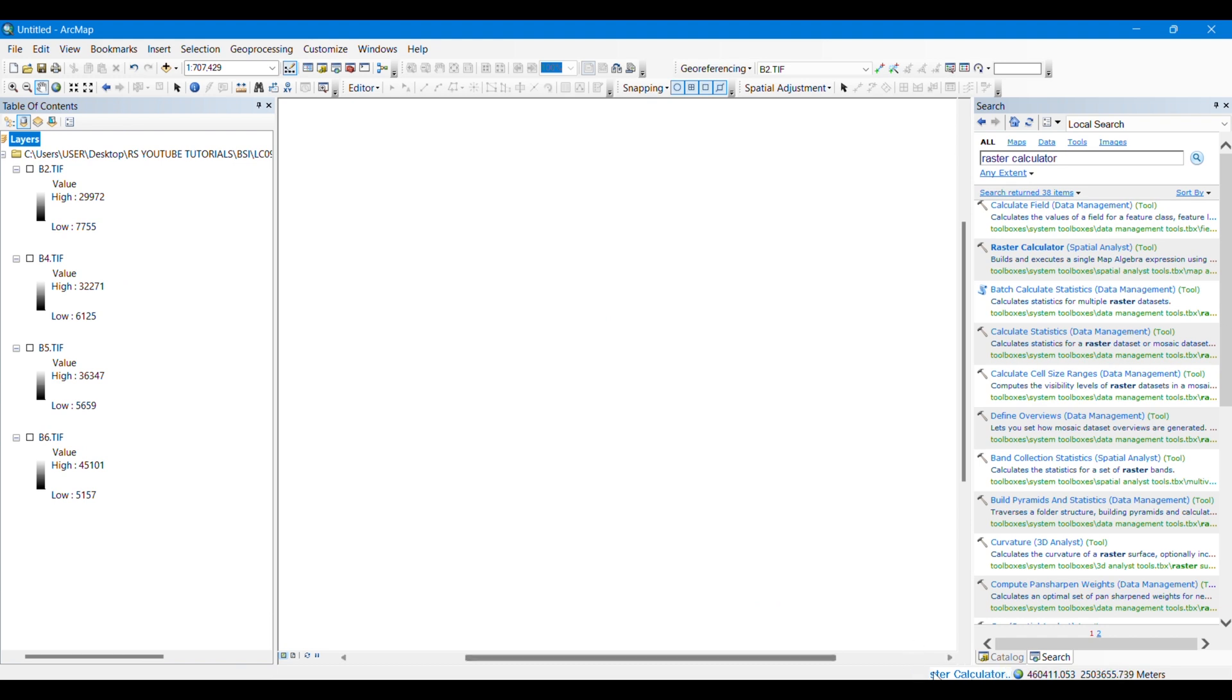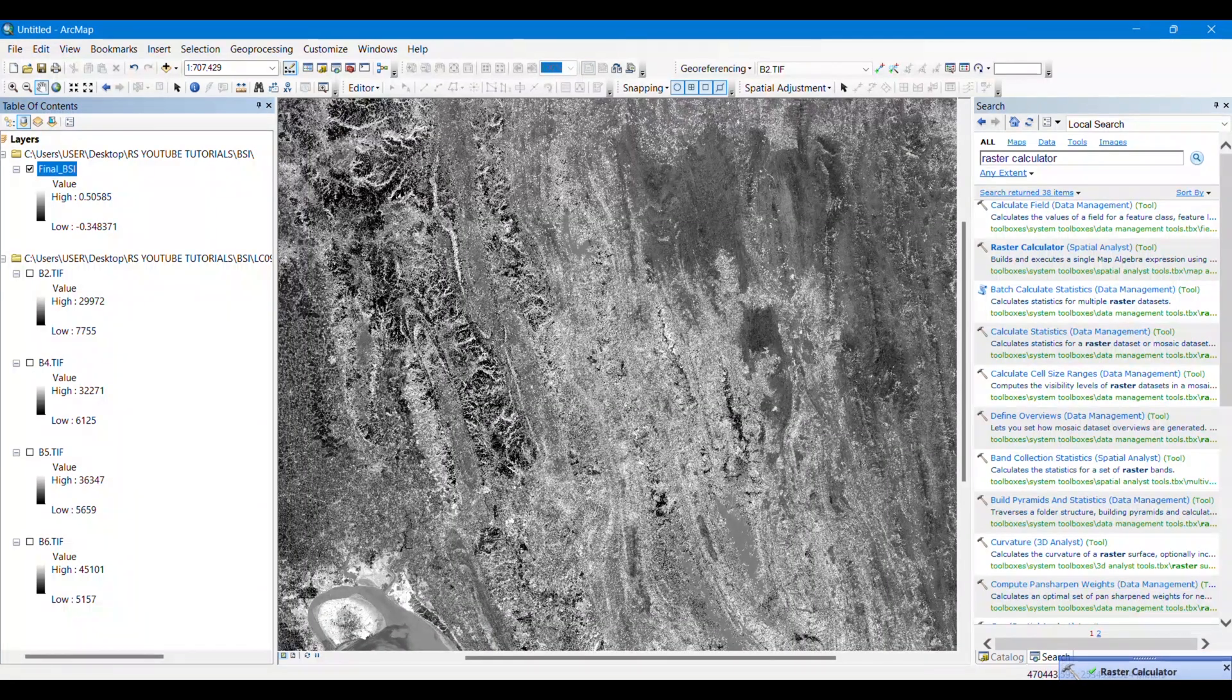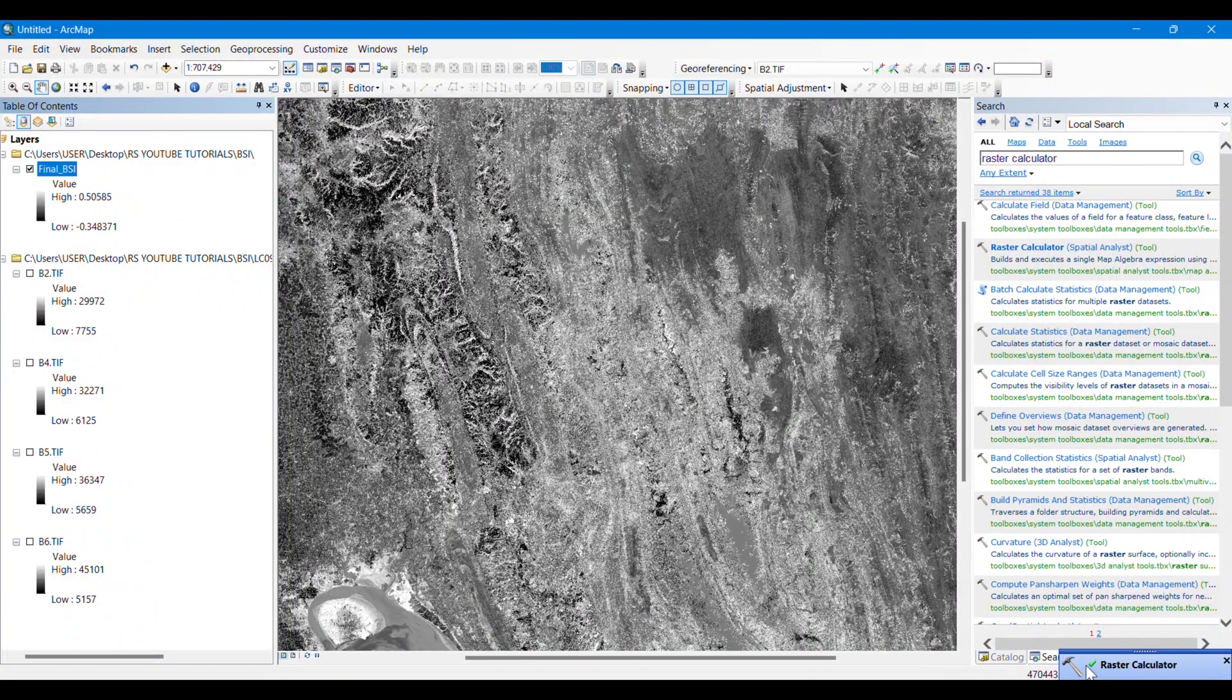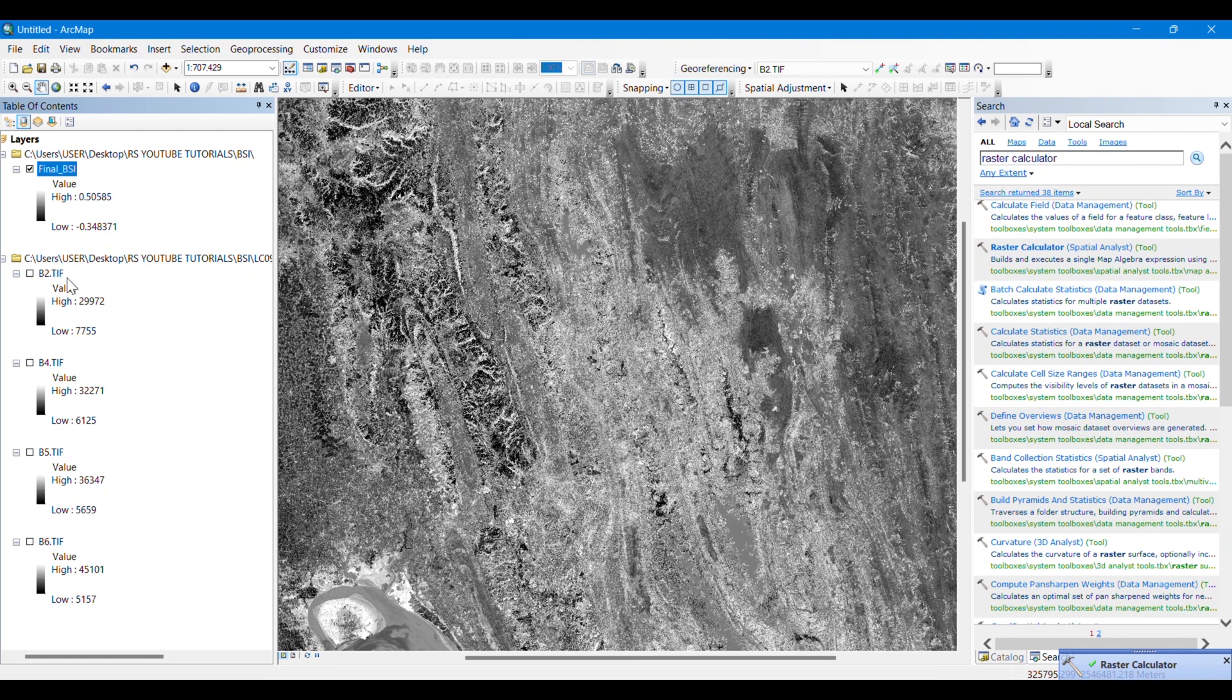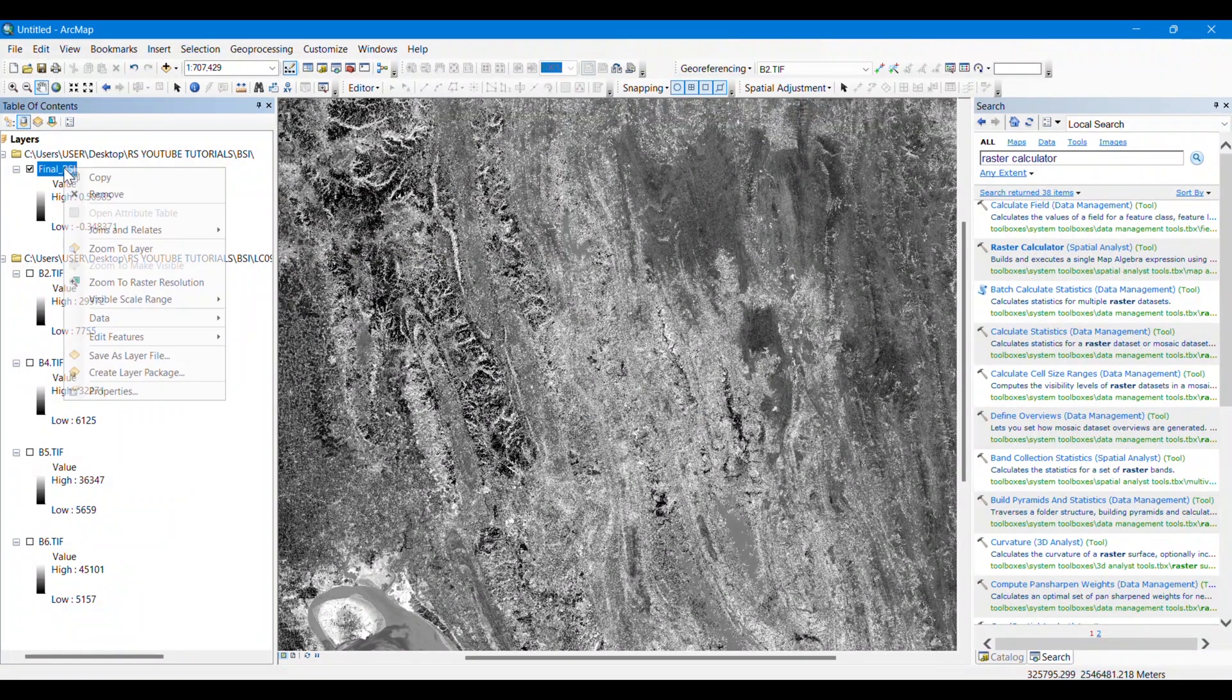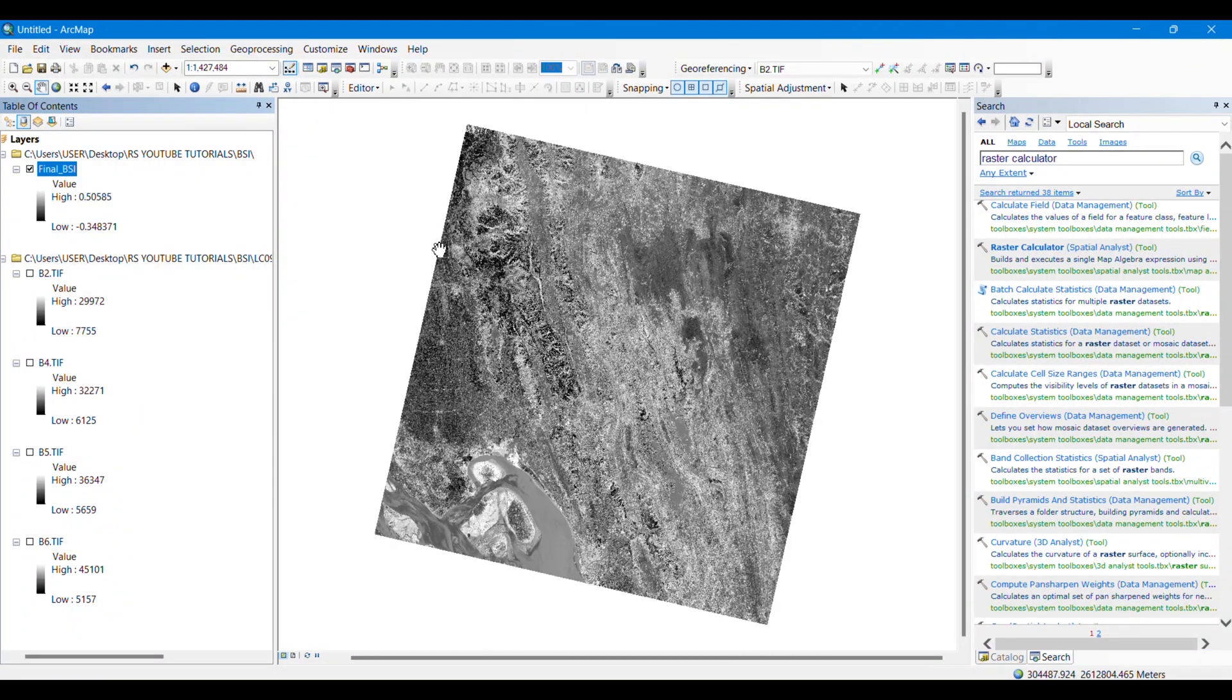You can see that my process is running. The process has been completed. Here you can see we have got the BSI raster of the Landsat image that we have provided here.